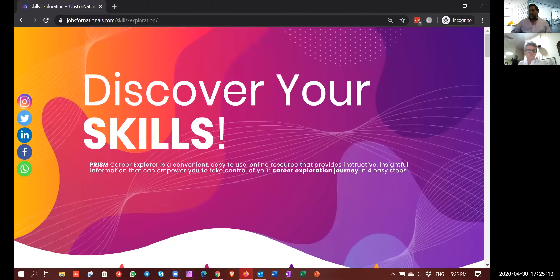I'm going to share my screen to show you where you can find this page on our website. Nicola, can you see the page? Yes, I can see it. You can see the jobs4nationals page - 'Discover Your Skills.'